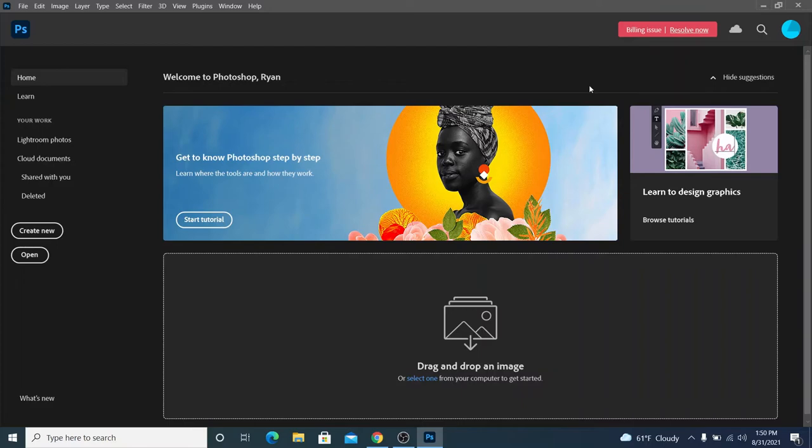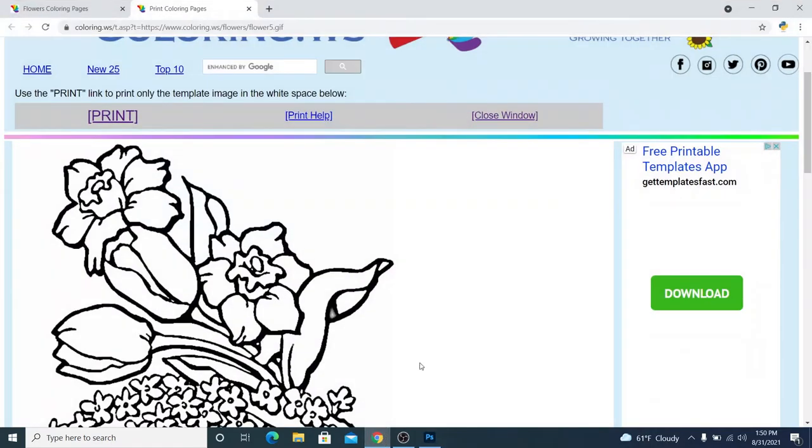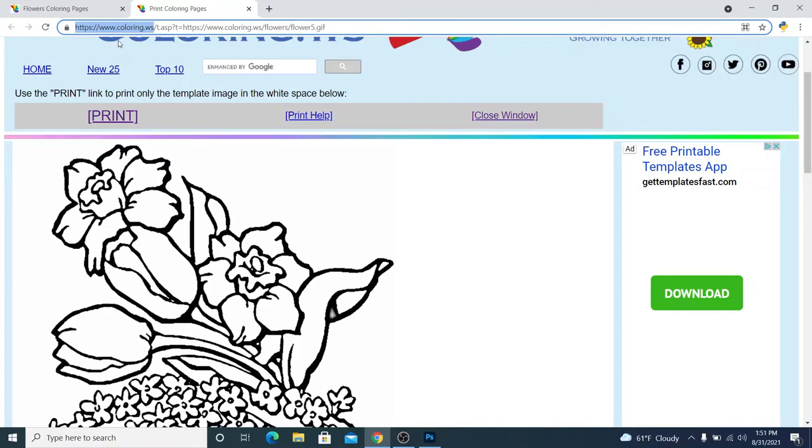However, the student accounts don't really like students downloading things. So, it'll be easier for you to just find something. You can just do a Google search. I also found this site, coloring.ws, which is literally coloring book pages for kids.